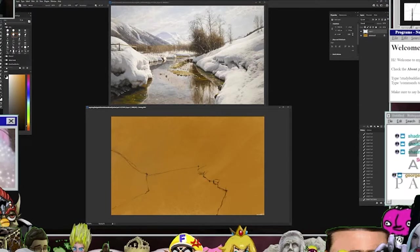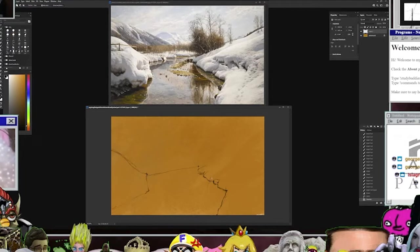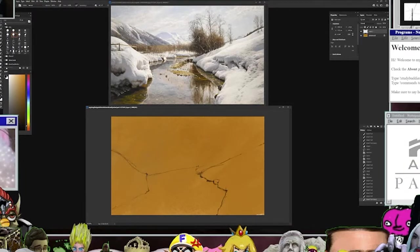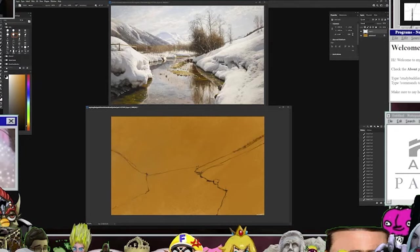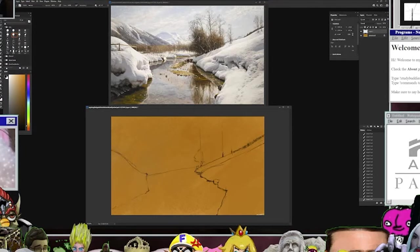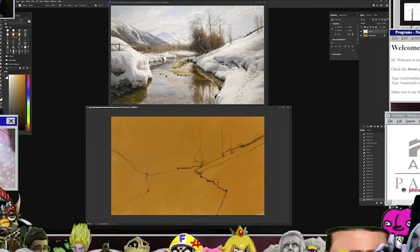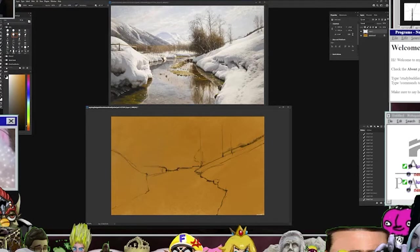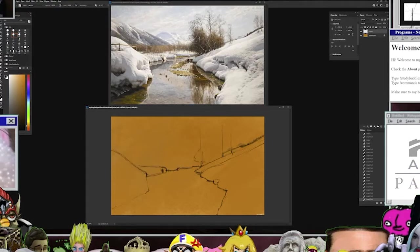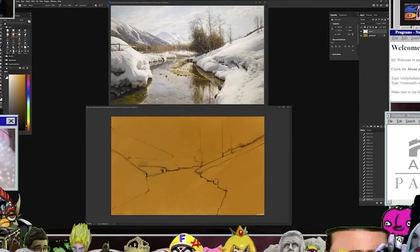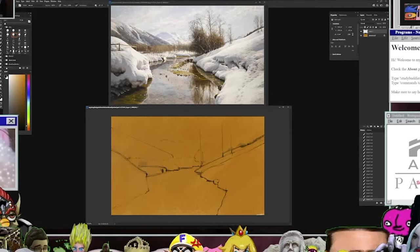So I started this with a warm underpainting, this kind of orange underpainting that you can see there. I like doing underpaintings when I'm emulating painterly work in general, and I'll usually choose a contrasting color to the main palette. So in this case, it's a winter scene, lots of blue greys in there.